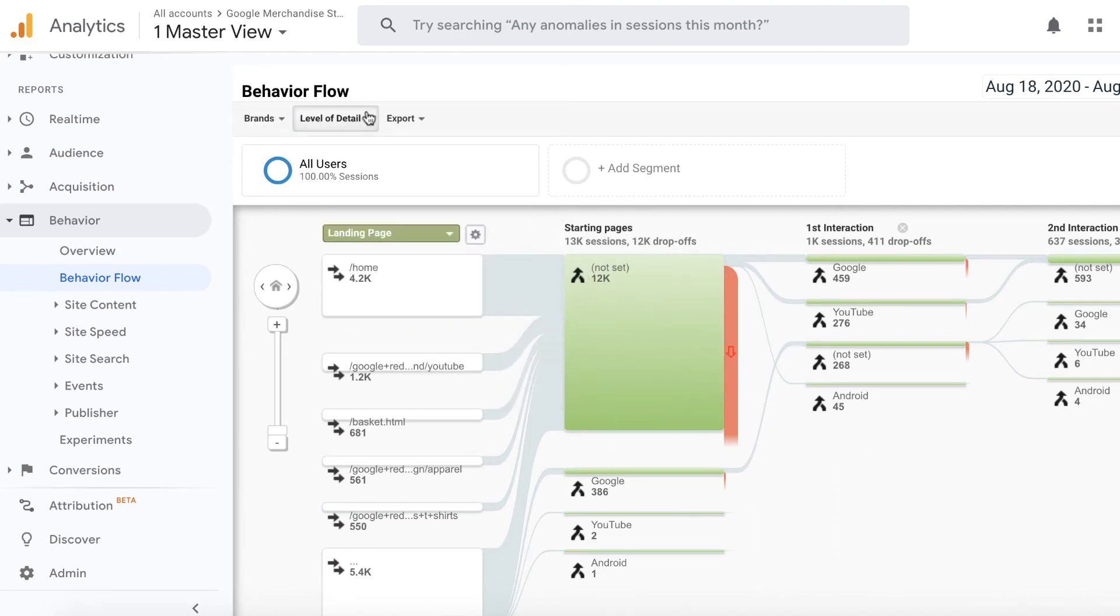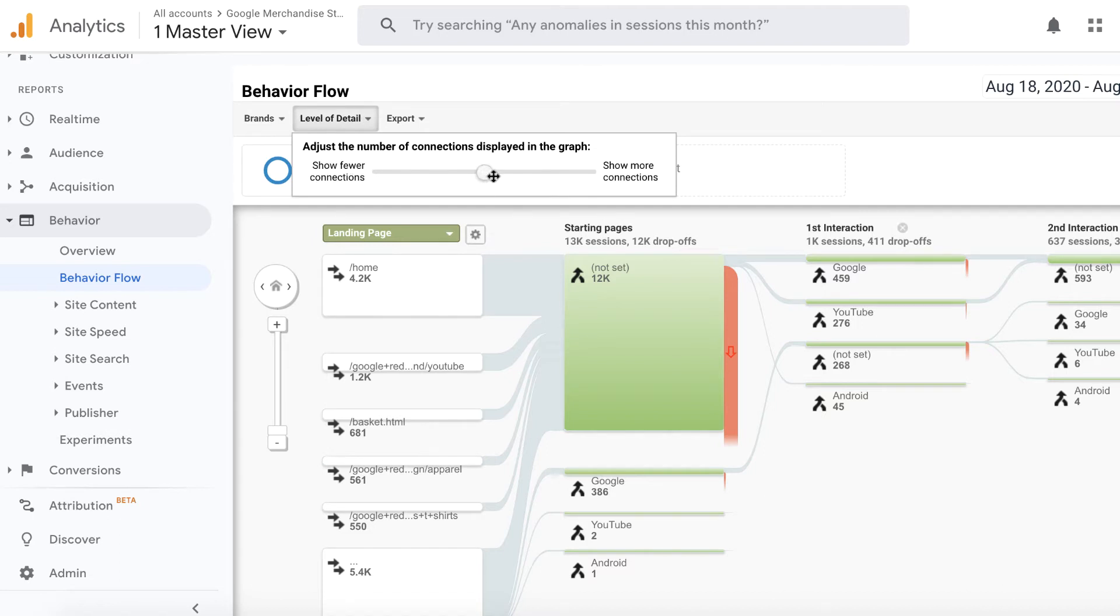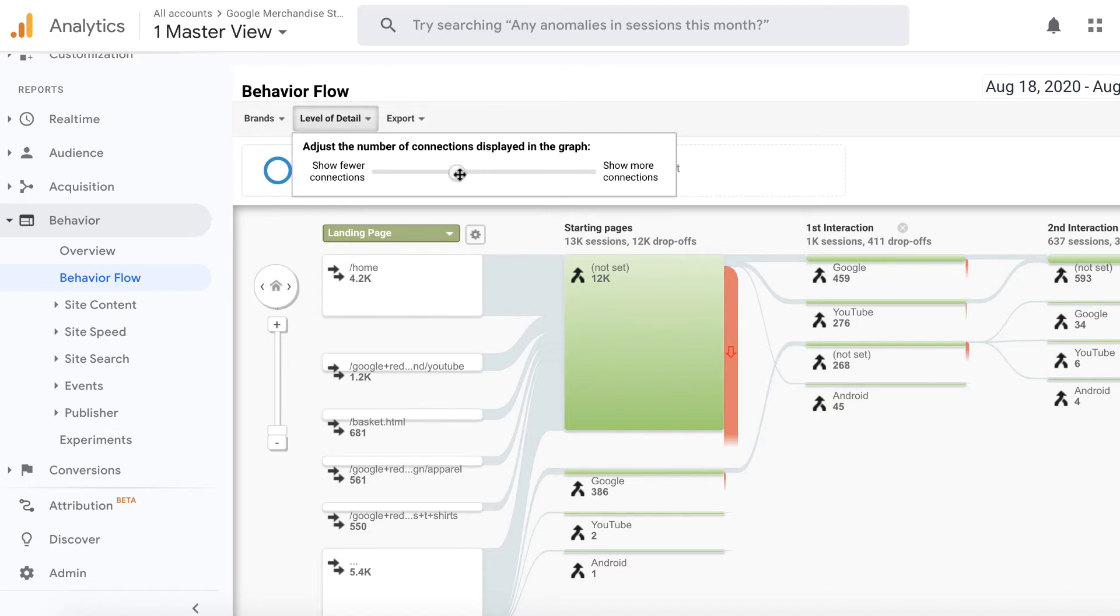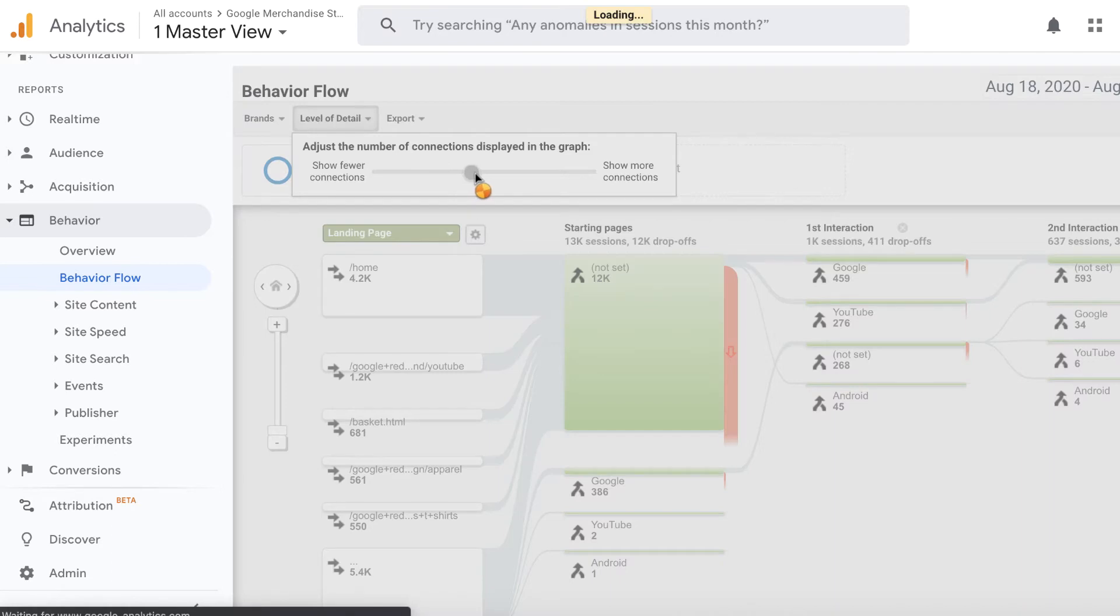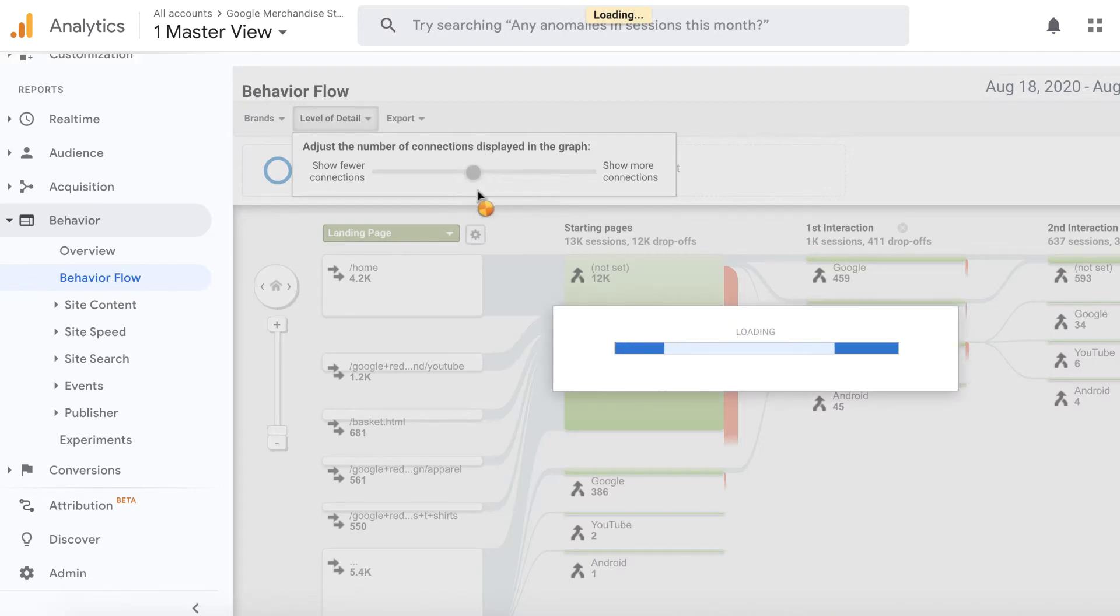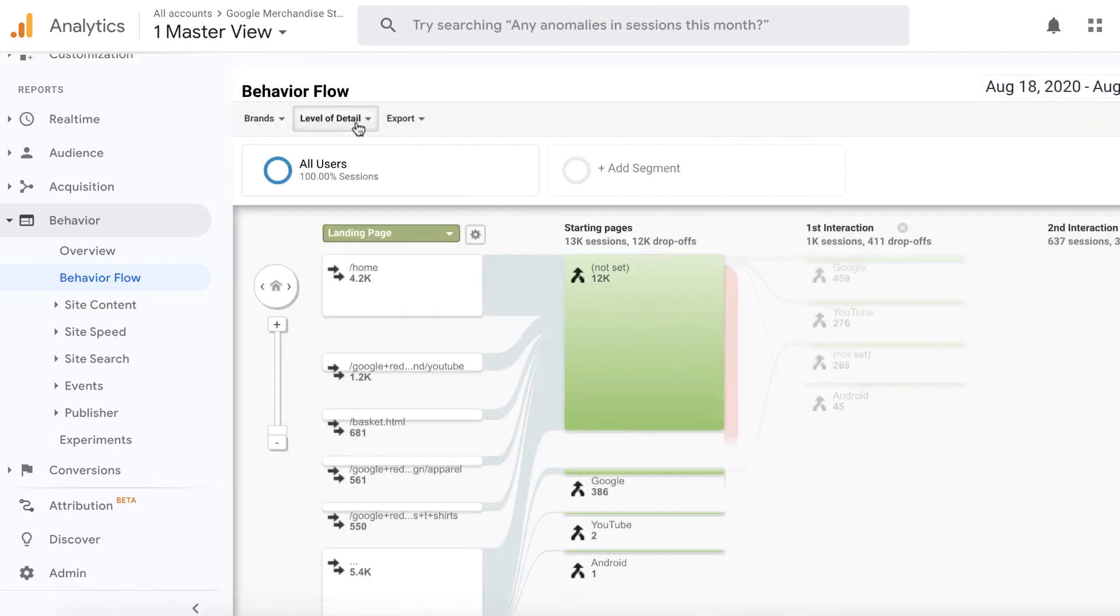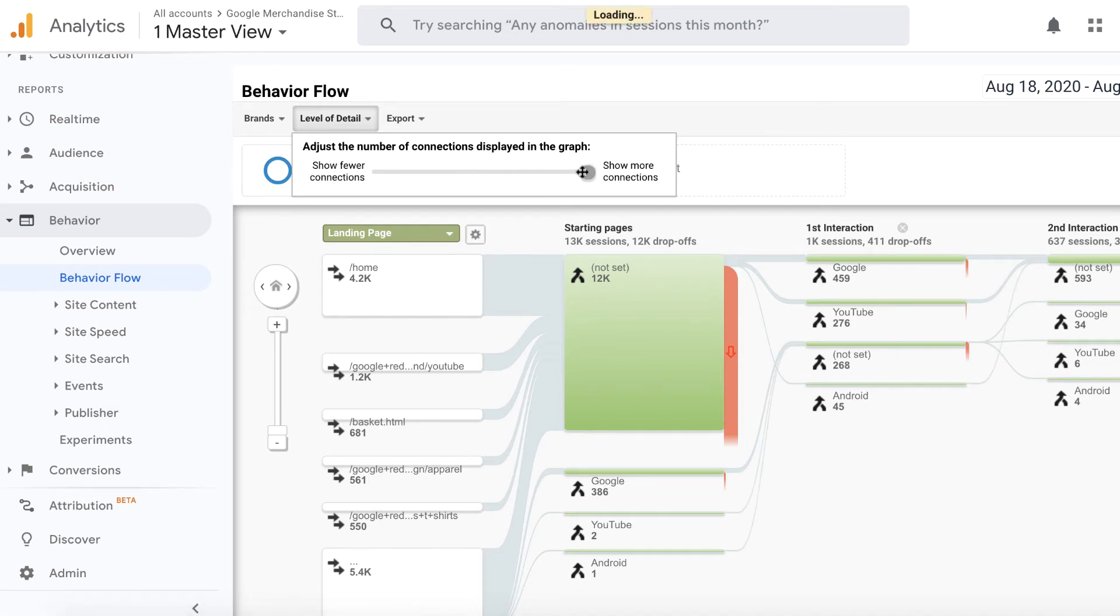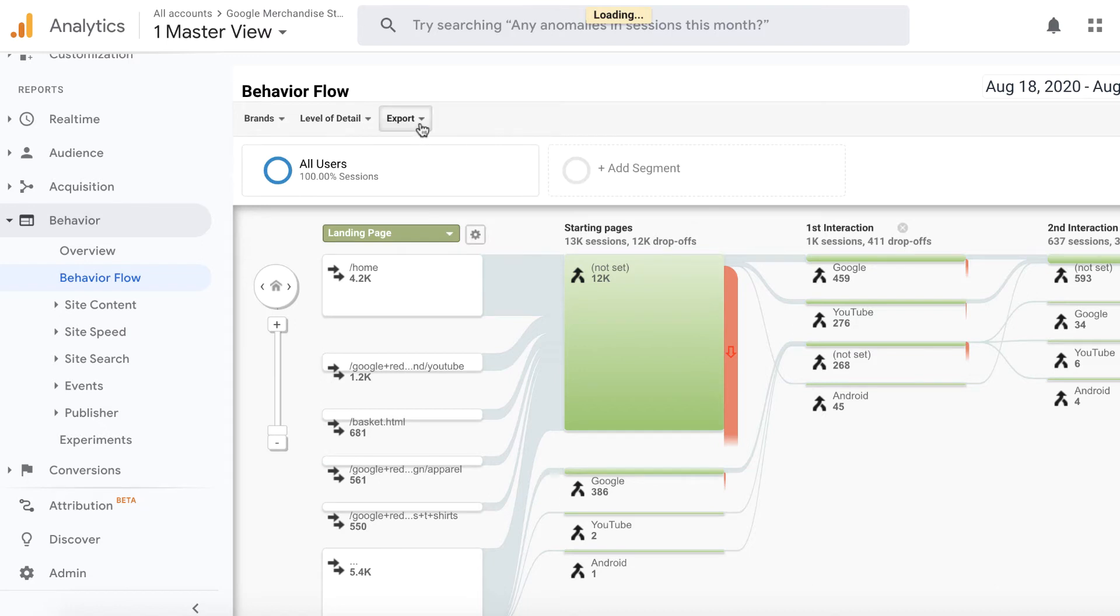You can also go under level of details to show more connections. If you want to see more connections, then it will show you more connections. You want to see fewer connections, then you see fewer connections. But if you're like a beginner, a startup, for example, with less traffic, then you want to go with more connections. But if you have a lot of traffic, your website is huge, then you probably go somewhere in the middle. Google right now, by default, gives you this level of detail somewhere in the middle. But right now, I just moved the slider to show more connections. And then, of course, you can export this in PDF.